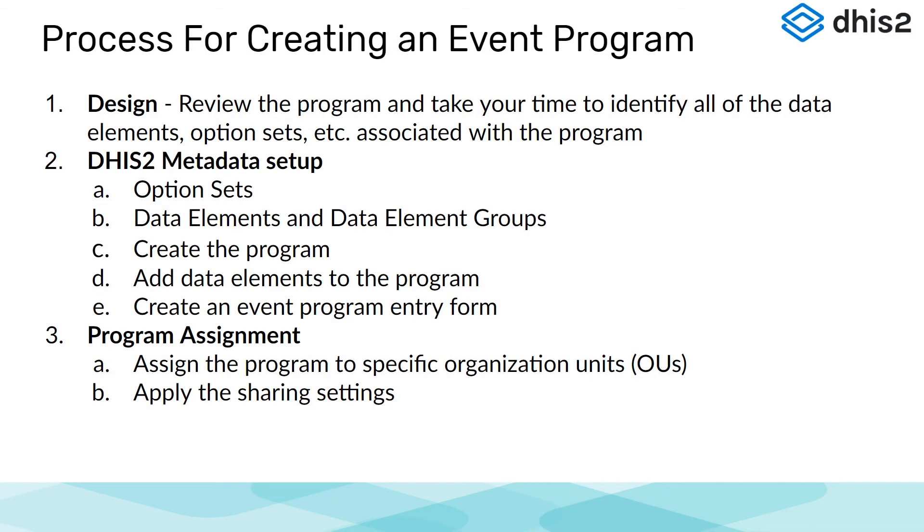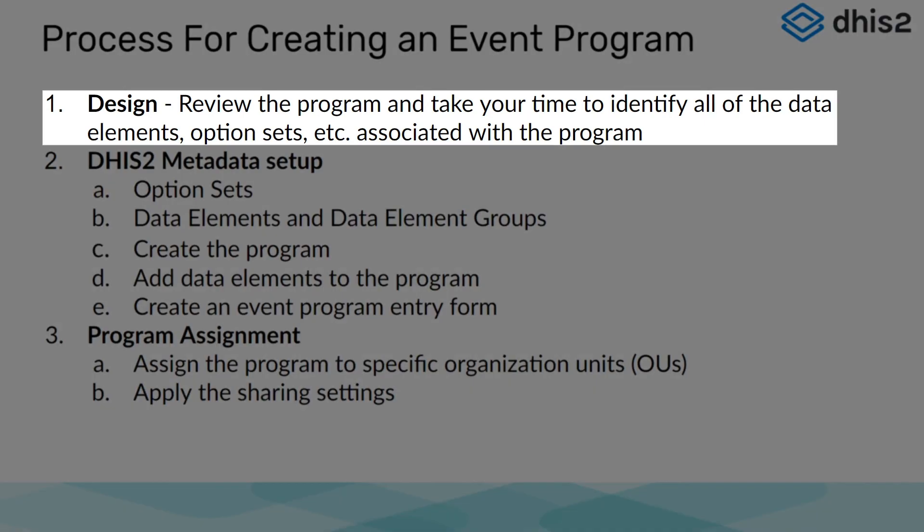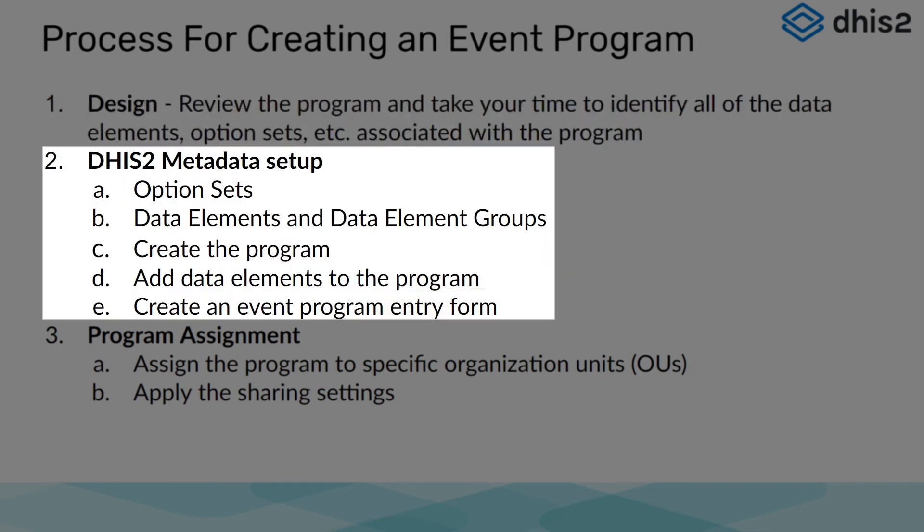Let us highlight what we have learned in this subsection. We reviewed the design of our event program and filled in a design template that we could refer to regularly as we actually created our program in DHIS2.